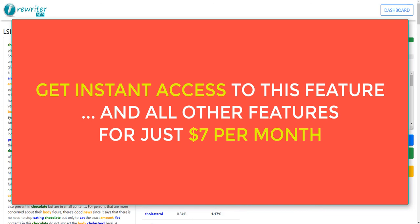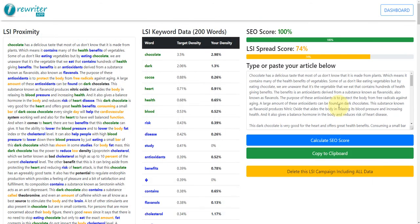This is Rewriter App. You can get this feature plus all of the others by clicking the link in the description or the button below this video. I hope to see you on the inside. Thanks for watching.